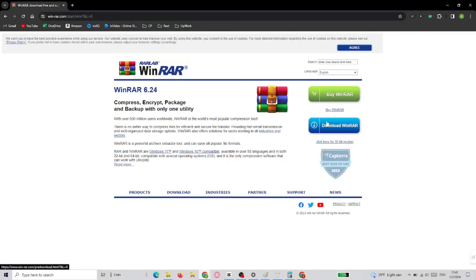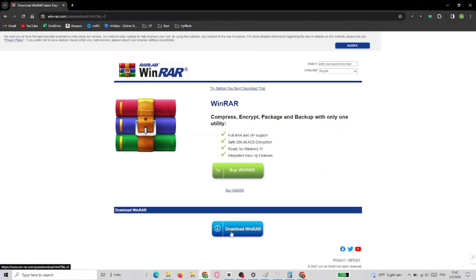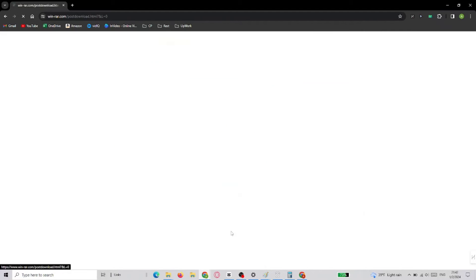You'll be taken to another window where you'll have to select the same button again. The download should start shortly.